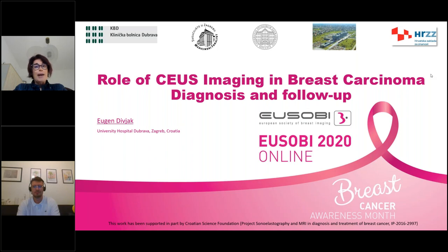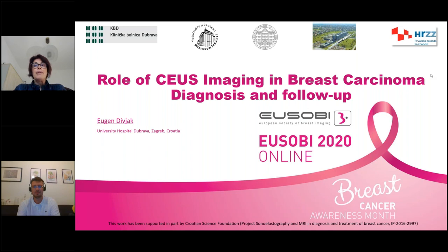Dr. Eugen Diviak works on a very active team led by Professor Boris Briglecic, chairman of the ESR Board of Directors, at the University Hospital Dubrava in Zagreb, Croatia. He is also a student of Biomedicine and Health Sciences at the University of Zagreb. Tonight Dr. Diviak will talk about the role of contrast-enhanced ultrasound imaging in breast carcinoma diagnosis and follow-up, presenting preliminary results of a study partially supported by the Croatian Science Foundation. All questions will be answered at the end of the webinar by Dr. Diviak.